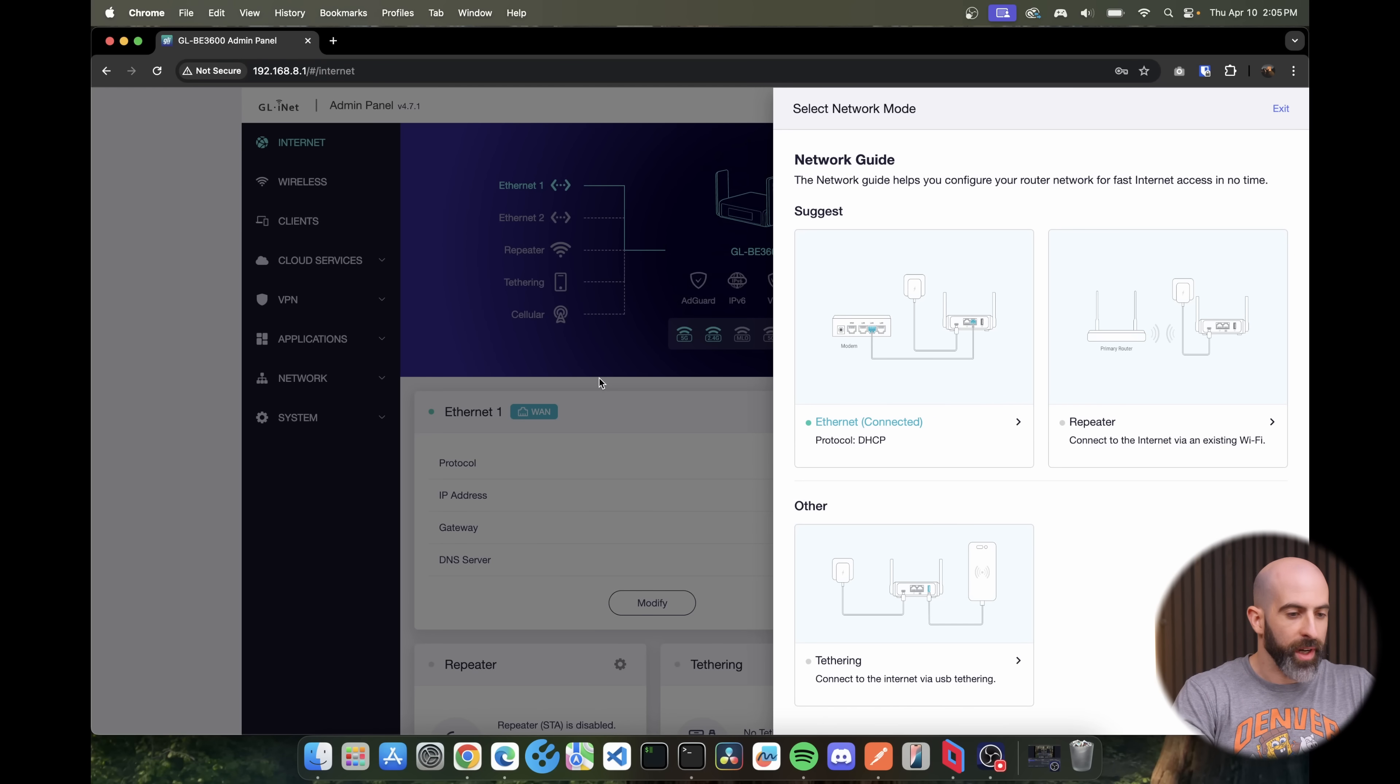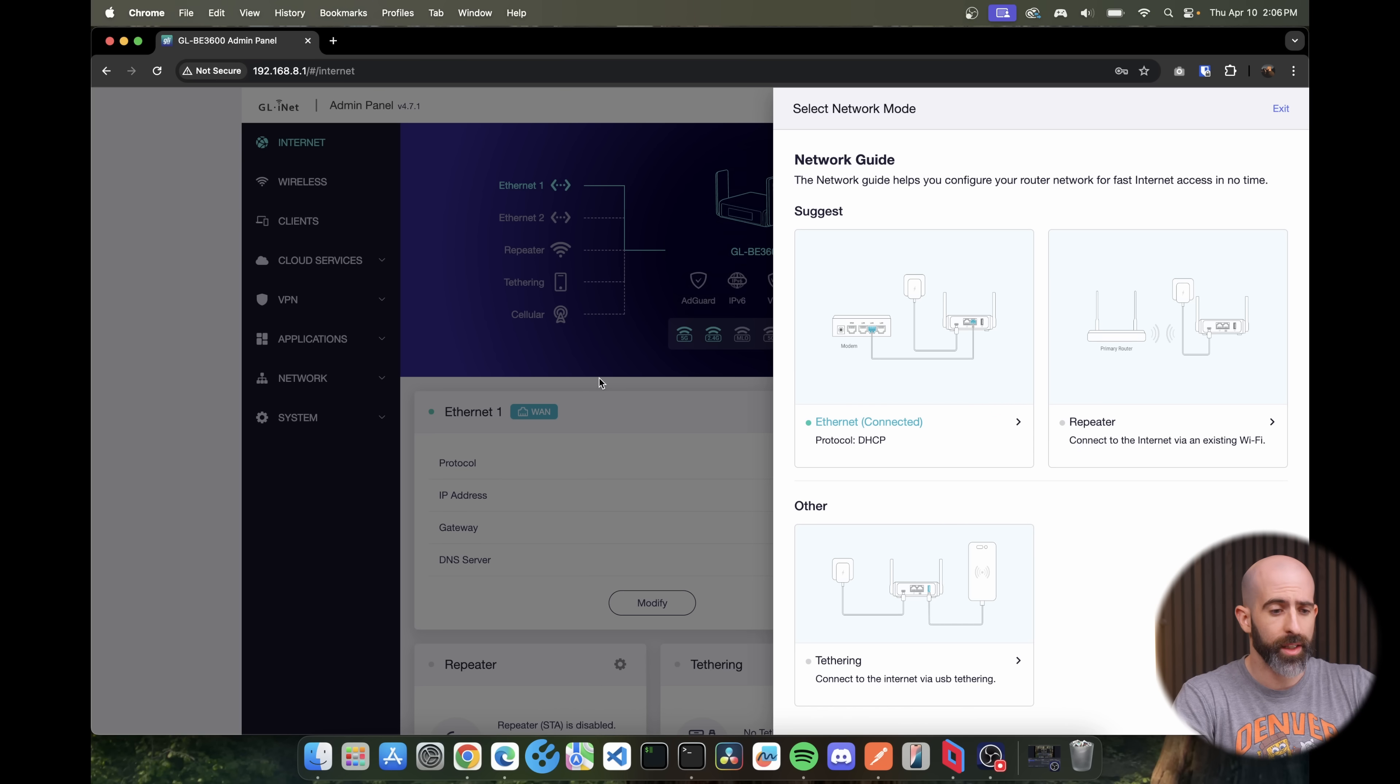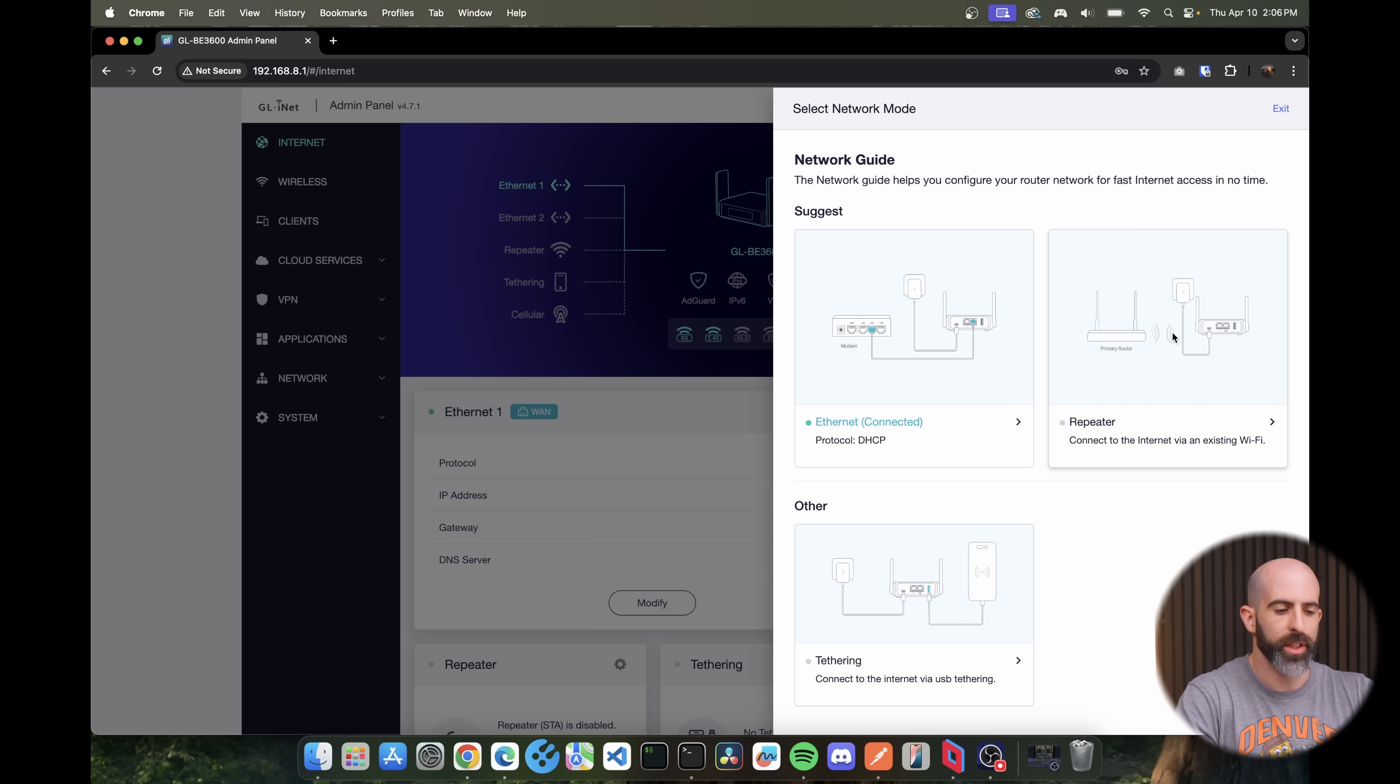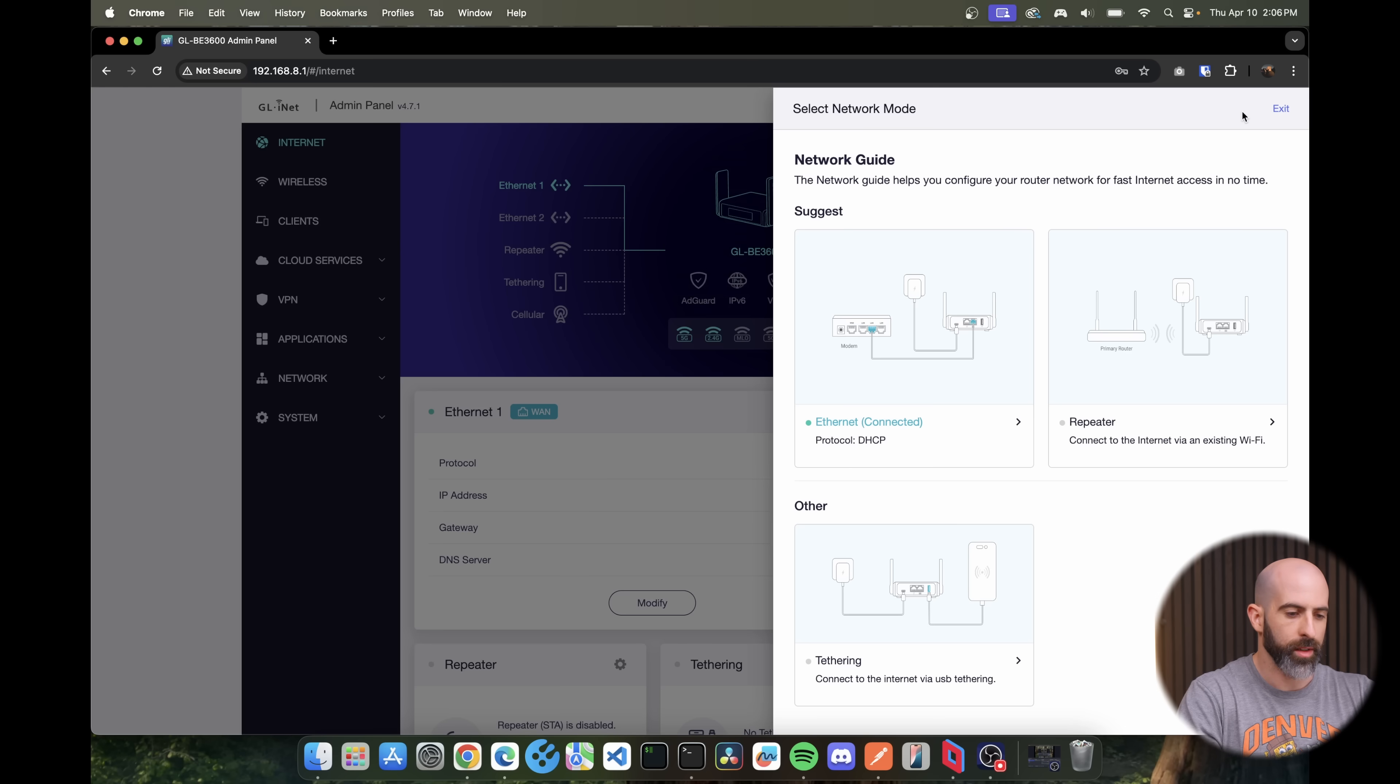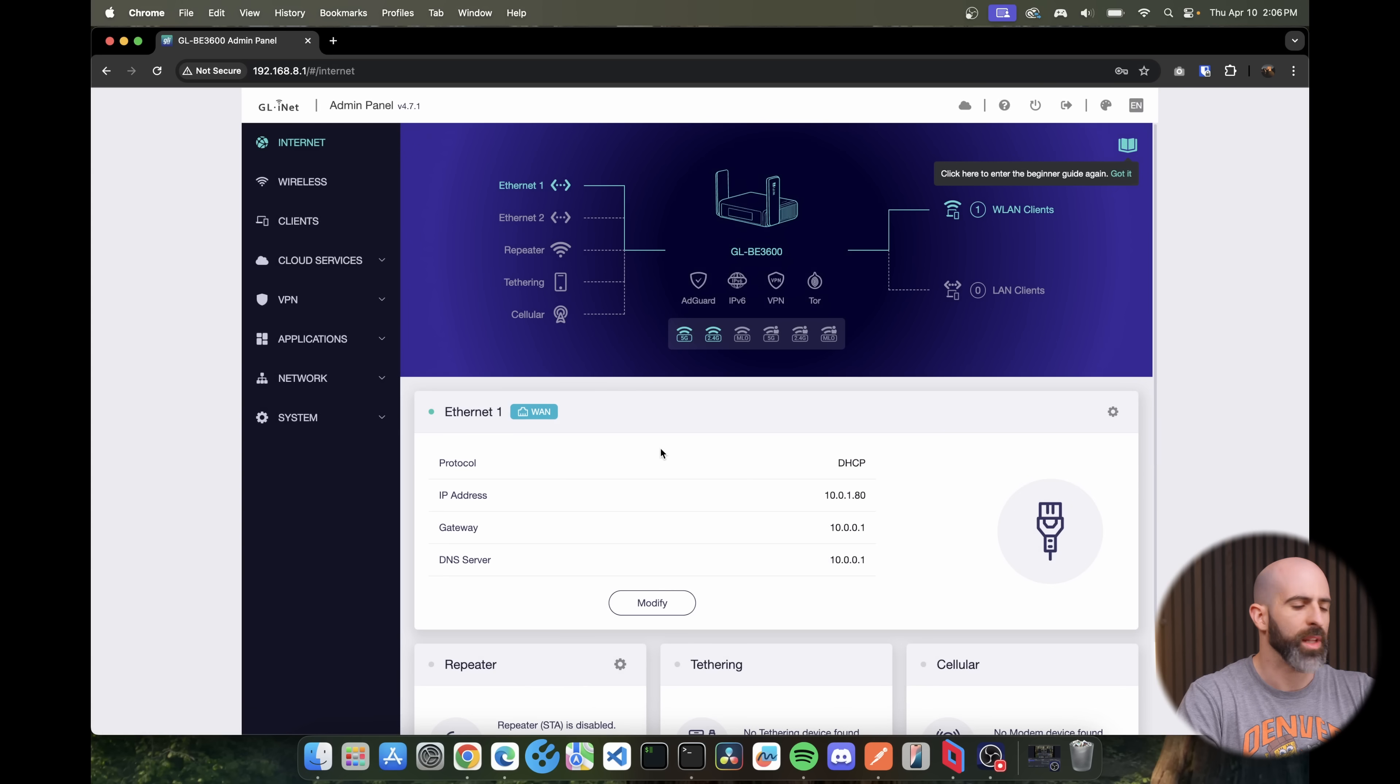Okay, my smooth brain has made it back to where I should have been and we are immediately given a network guide to set up our network mode. So ethernet, this is what it's detecting, that's what it suggests. Or if you want to do a repeater where it's kind of like a wireless bridge type thing, or tethering through your phone. All GLiNet travel routers do this. It's a fantastic feature but we're gonna go with the default. Okay, thanks. Using a VPN can protect your privacy. Would you like to try it? Not now. Thank you.